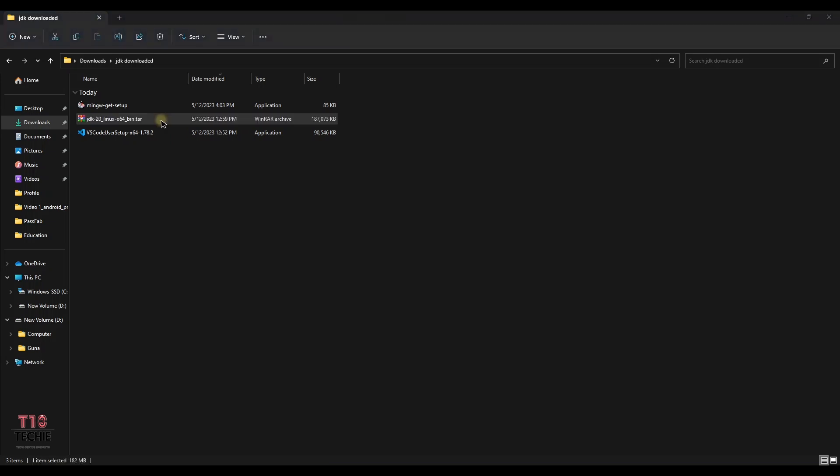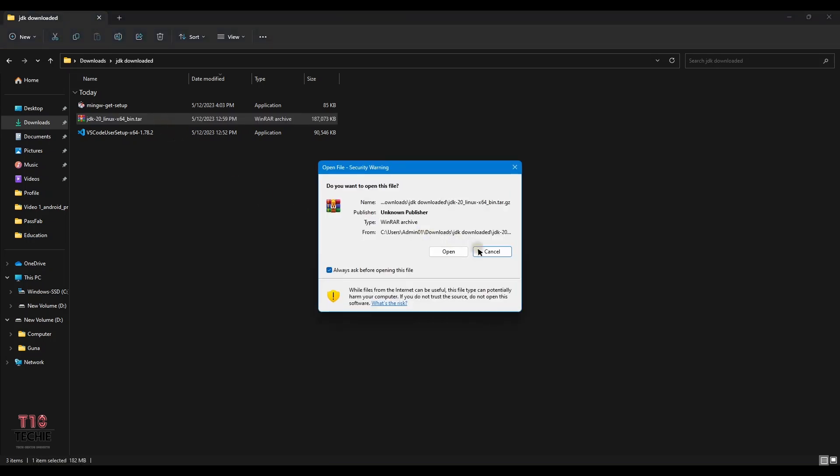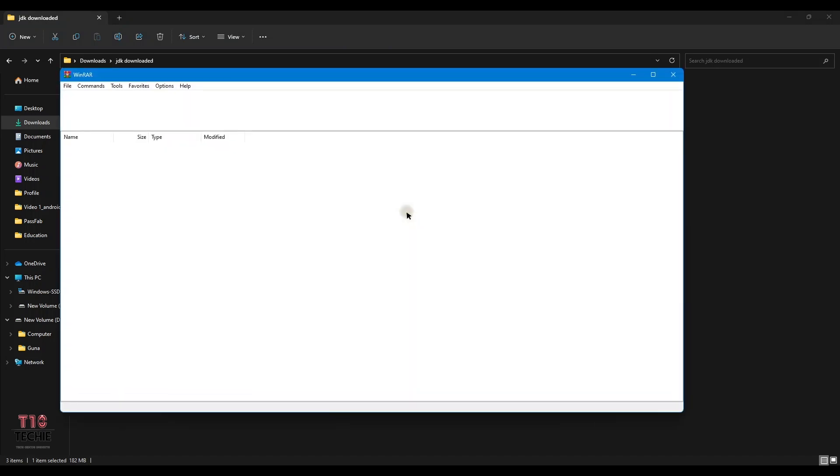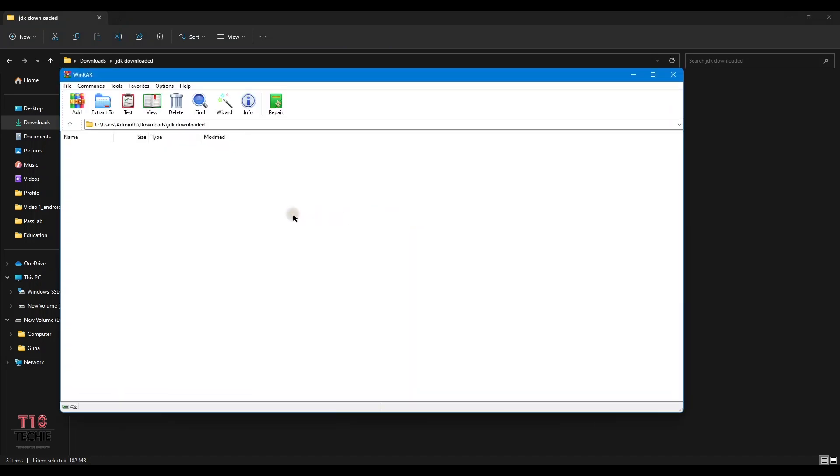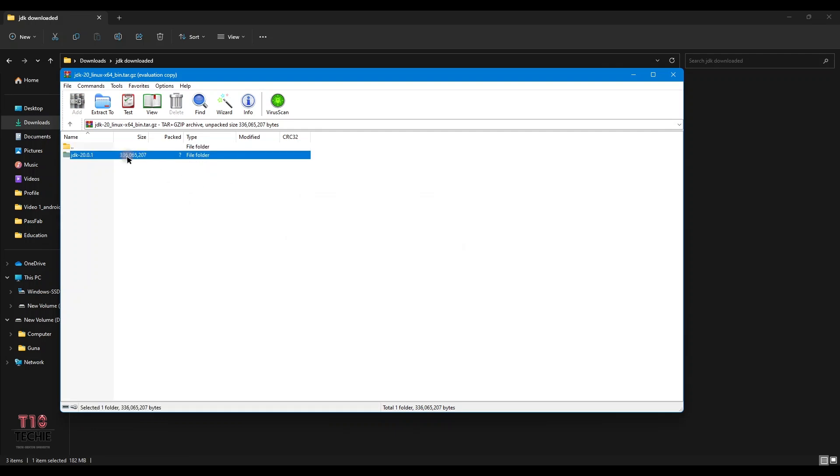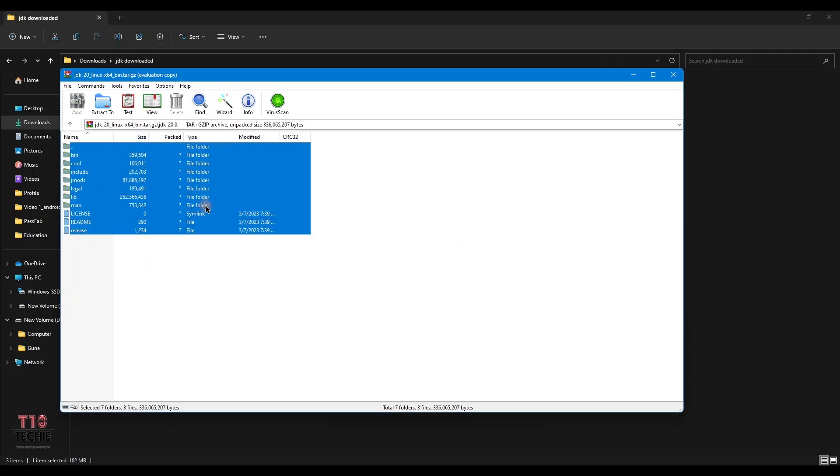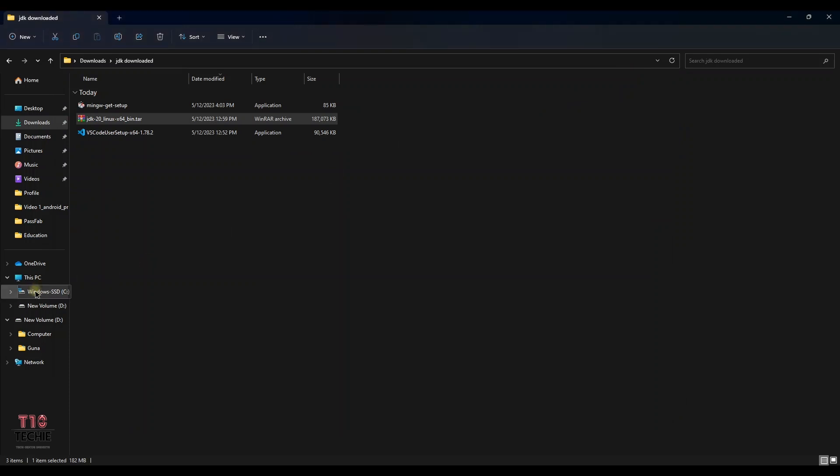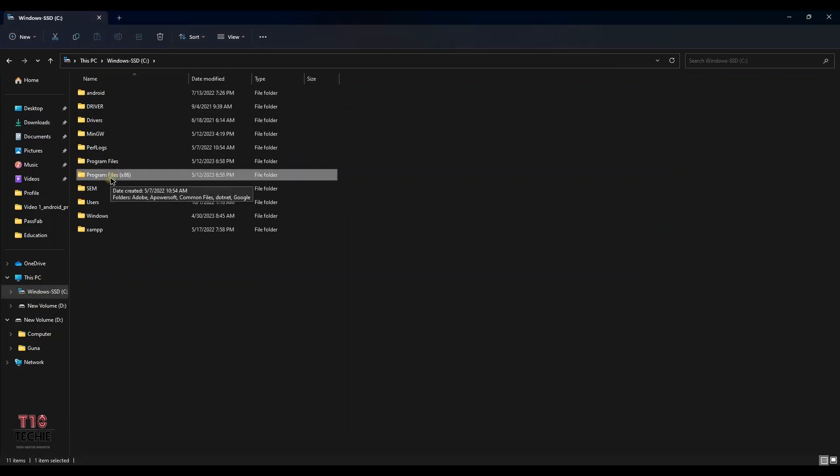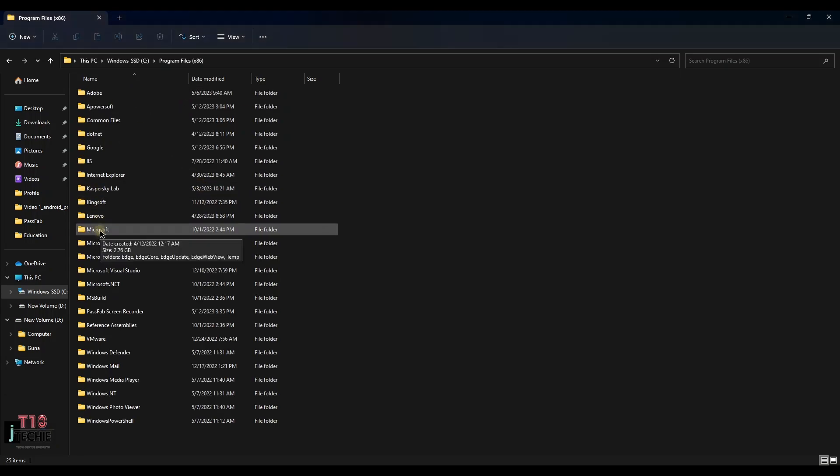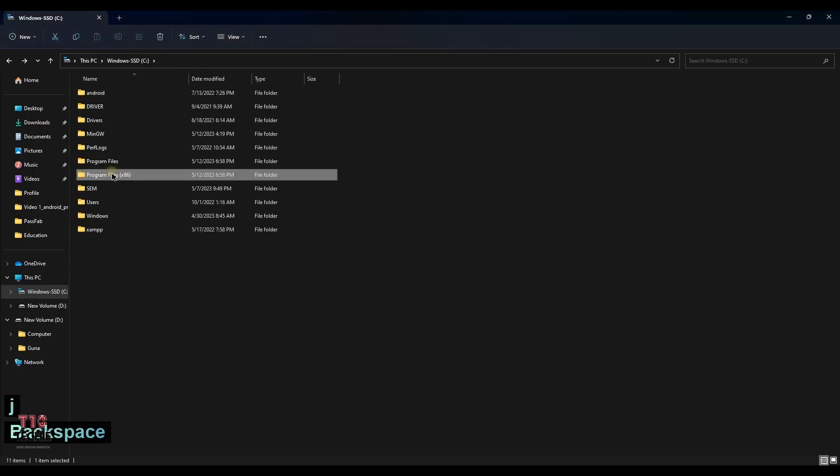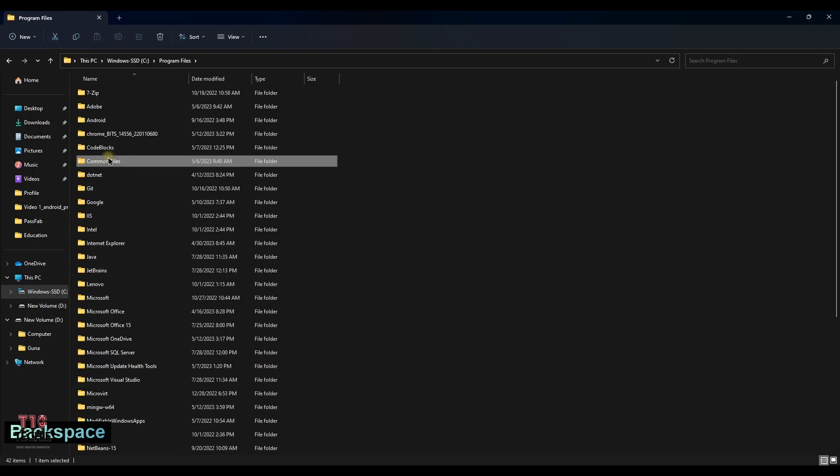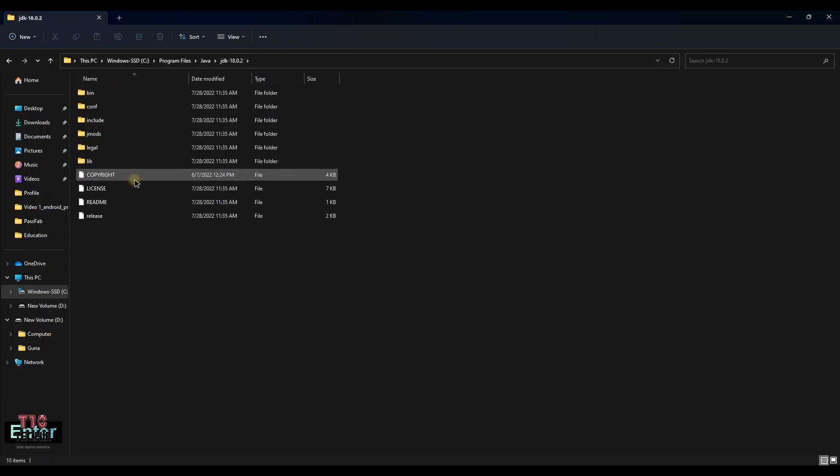The link for the Java Development Kit will be enabled in the description. In C folder we can see the Java in Program Files. After the installation, you can view it here.